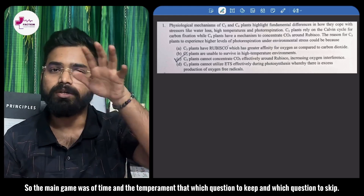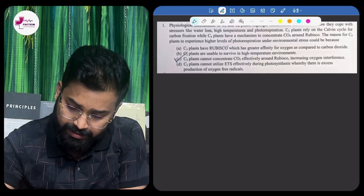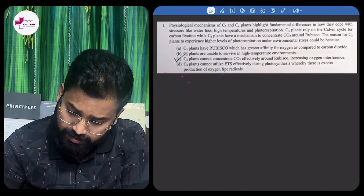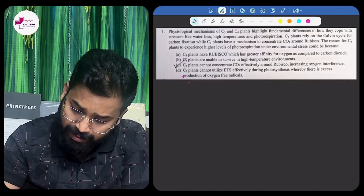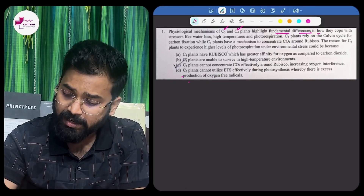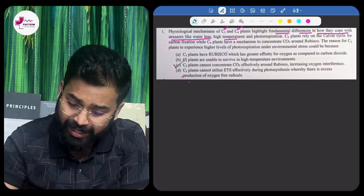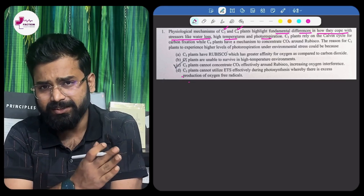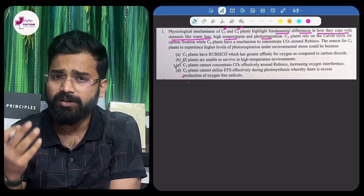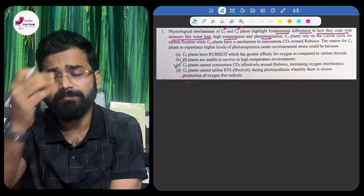Let's start the first question. The first question says: the physiological mechanism of C3 and C4 plants highlight fundamental differences in how they cope with stressors like water loss, high temperature, and photorespiration. We know that C3 plants use the classical Calvin cycle, and in C4 plants there is a different anatomy called kranz anatomy and a different type of cell called bundle sheath cell.